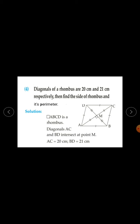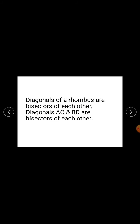Question number 4. Diagonals of a rhombus are 20 cm and 21 cm respectively. Find the side of the rhombus and its perimeter. Quadrilateral ABCD is a rhombus. Diagonals AC and BD intersect at point M. AC is equal to 20 cm and BD is equal to 21 cm.